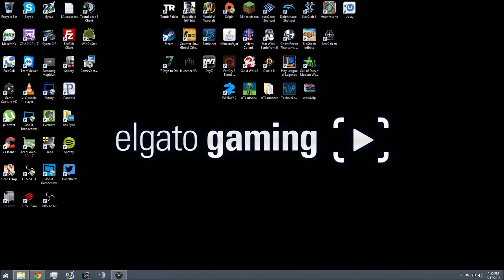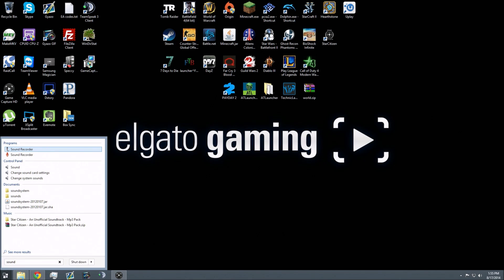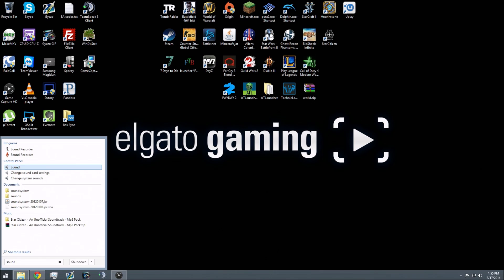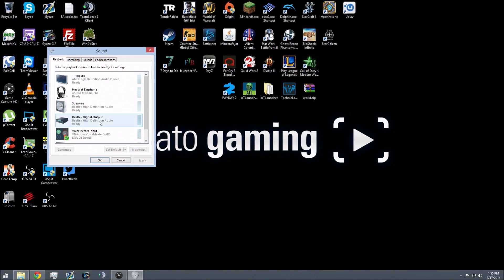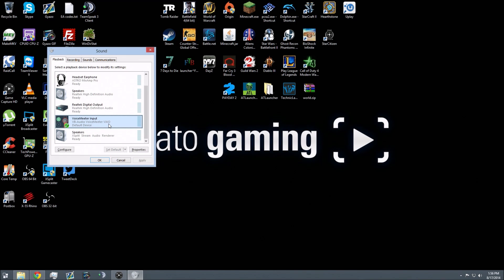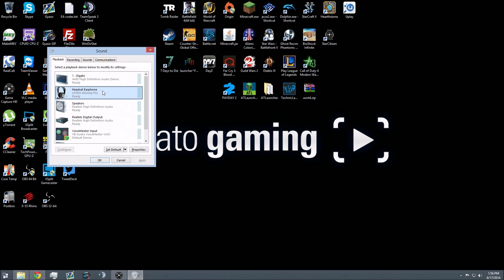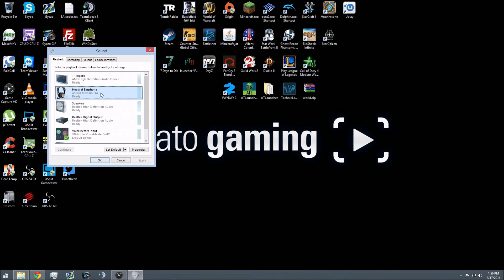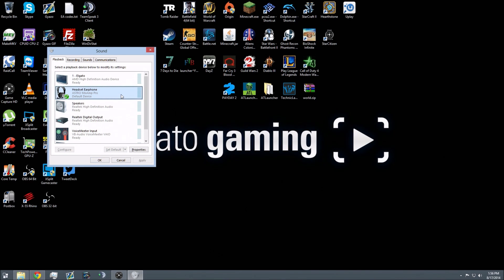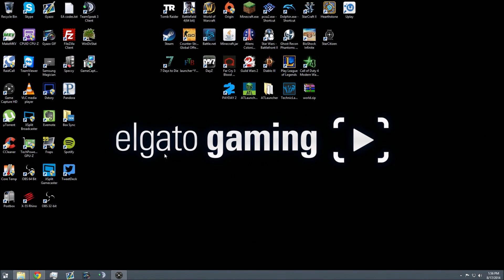Once you've installed the software, you want to open your sound settings. For me, I just have to search Sound in my search bar. You should see the VoiceMeter input. I'm using an Astro Mixamp Pro headset with A40s connected to a Mixamp, and usually it'll be set to default like that. Click on VoiceMeter Input and set that to default. You're done in there.